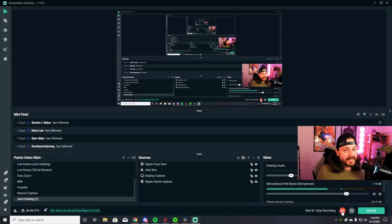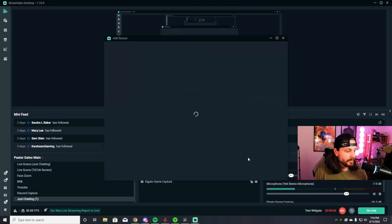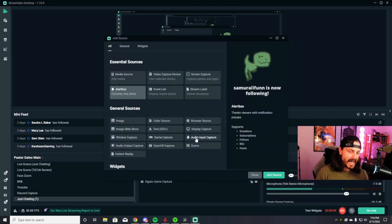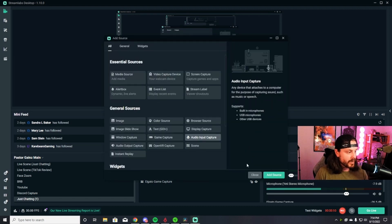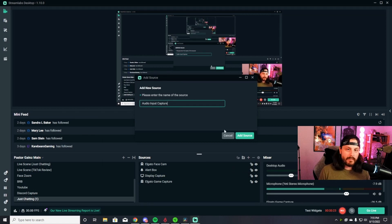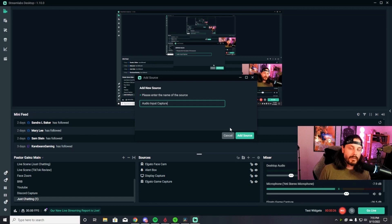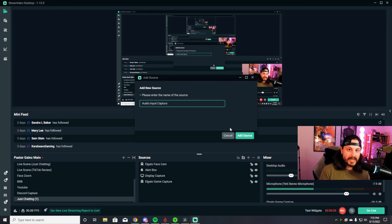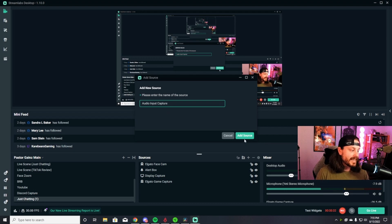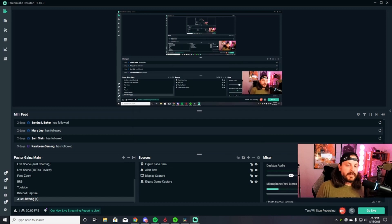And finally, last but not least, you're going to need something to capture your voice. So you're going to go down to your sources, hit the plus icon, and you're going to hit audio input capture at the bottom right. Add source, you can rename it to whatever microphone you're using. Then it's going to ask you to select what microphone you have, just like it did with the game capture and everything else that we've gone through. Select that and then it'll add that source directly into your sources. And the streaming software will be able to pick up your voice just like that.